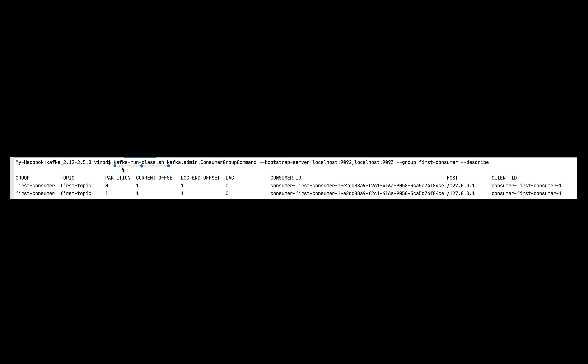However, if you execute kafka-run-class as-is when your Kafka cluster is implemented using security like SSL, this command will fail. Let me show you with an example.